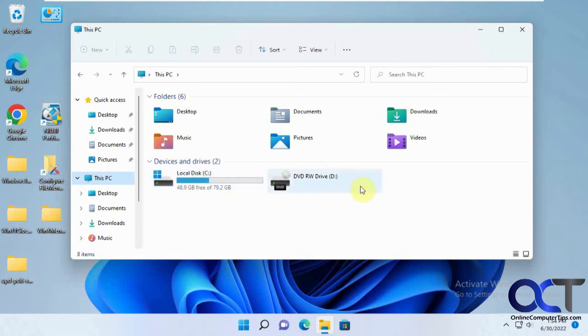So of course you could make the new volume, go into File Explorer, copy all the files, but we're just going to do a volume copy and just do it all in one shot.